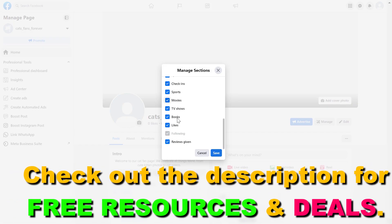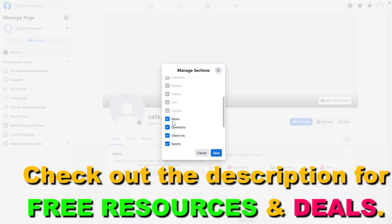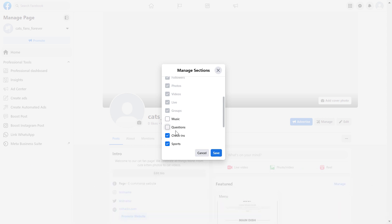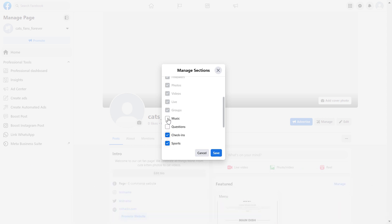To remove or hide a section, all you have to do is uncheck the box next to the name of the section. If you want to add a section to a Facebook page, just check the checkbox next to the section.